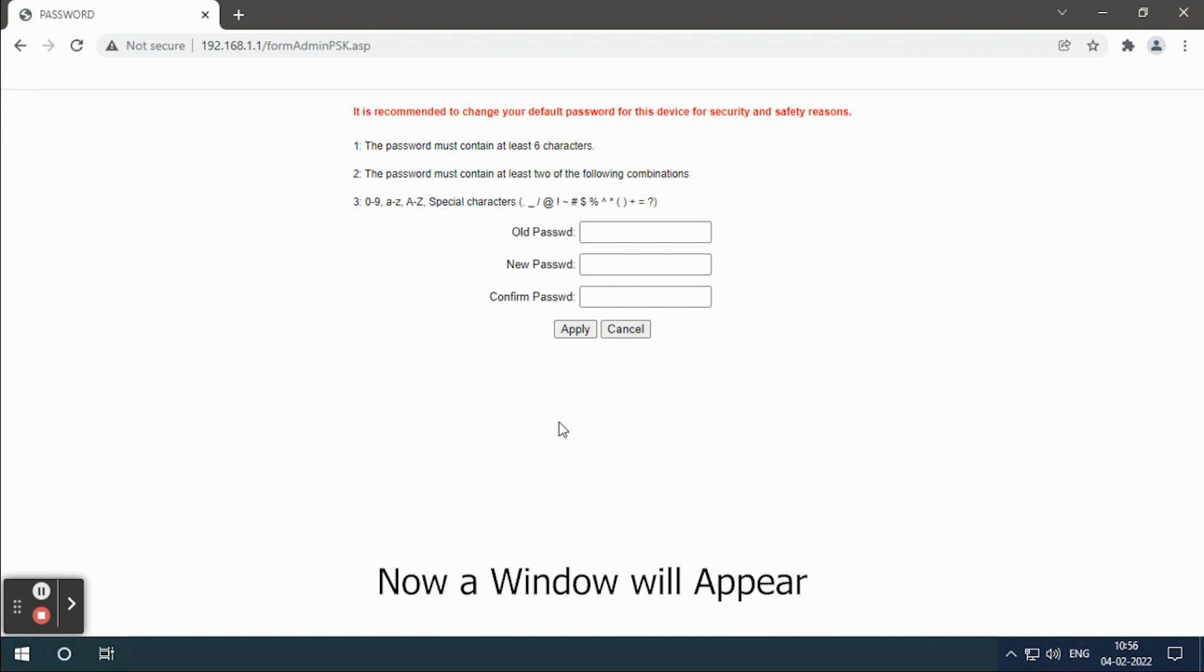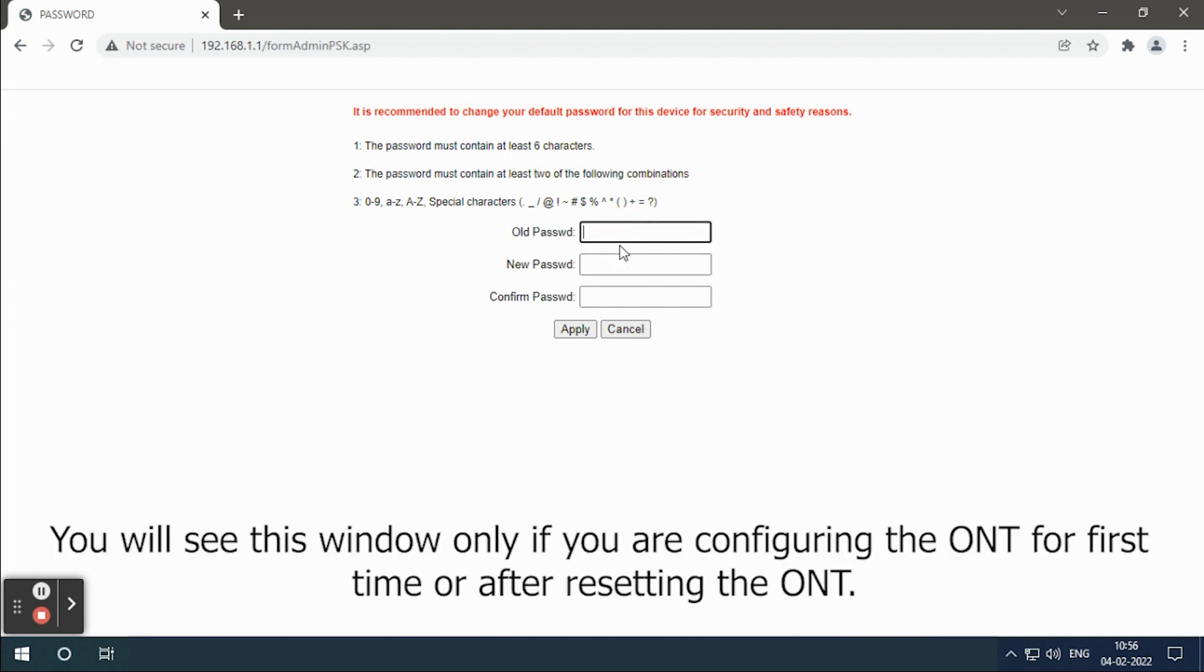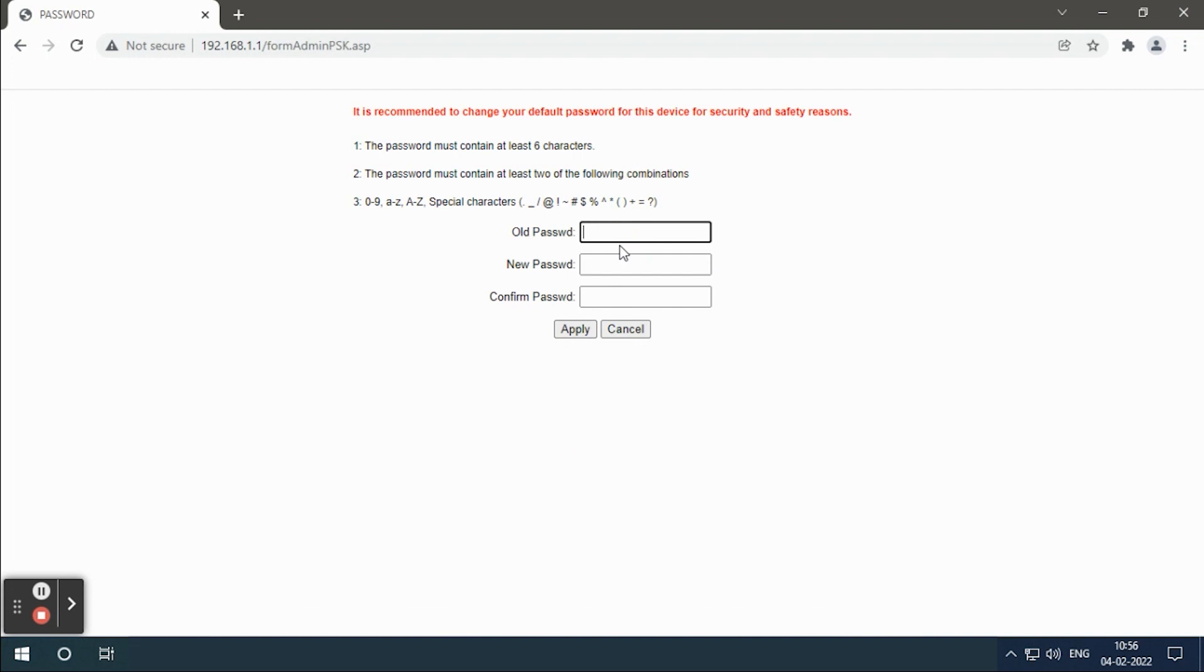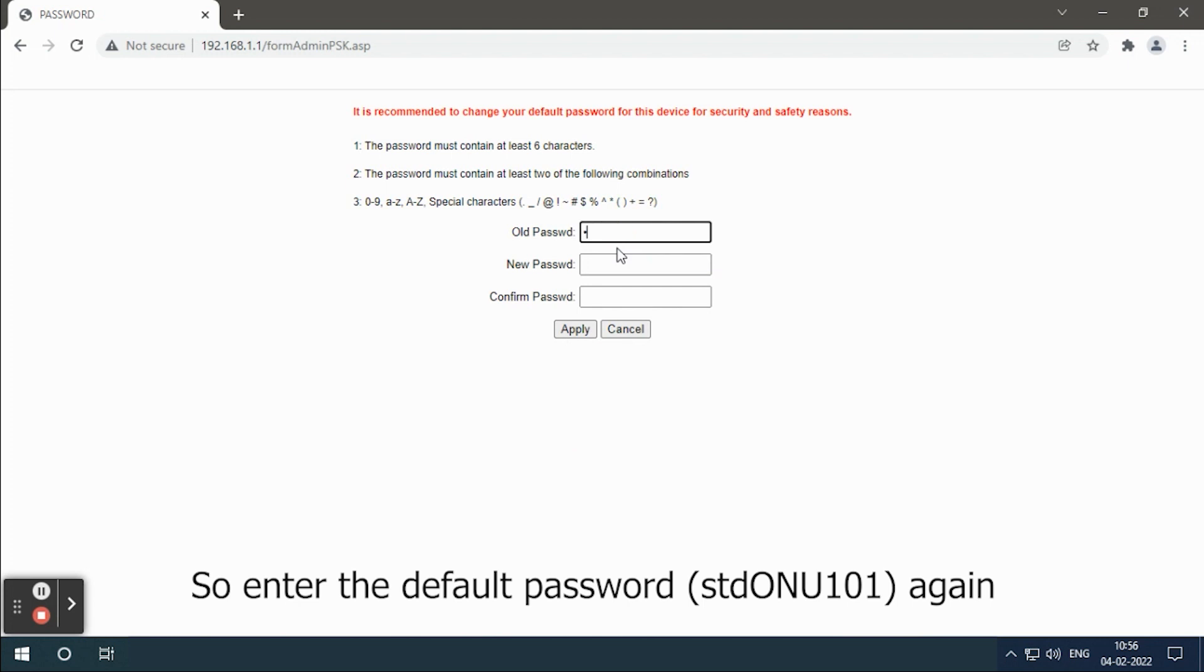Now a window will appear. You will see this window only if you are configuring the ONT Web UI for the first time or after resetting it. So enter the default password as tdonu101 again.